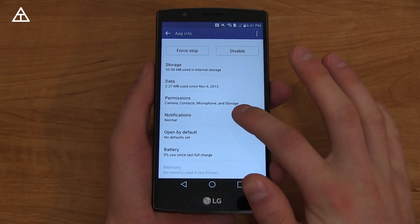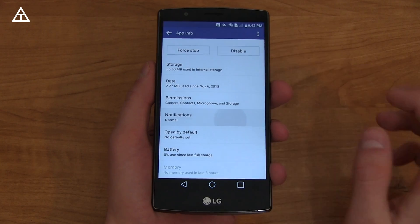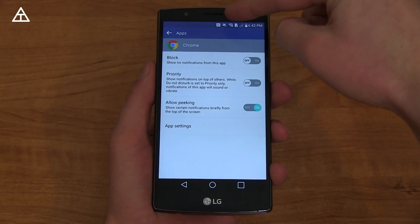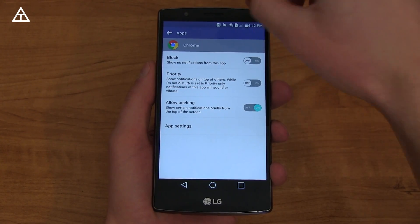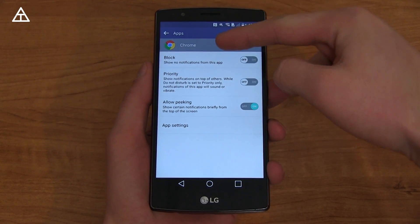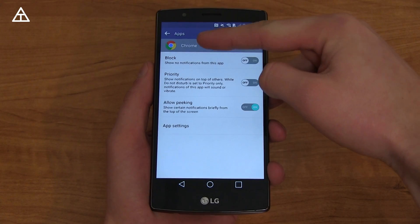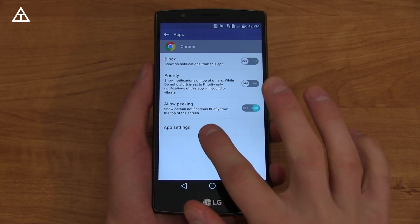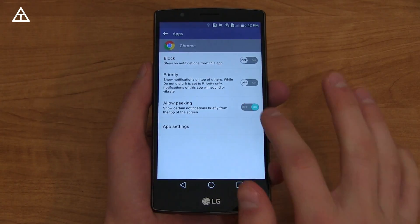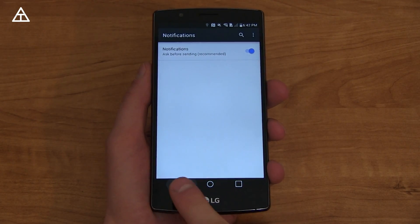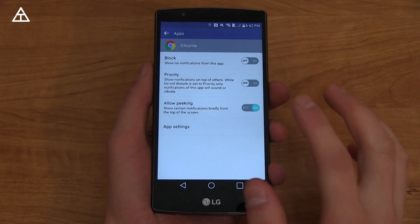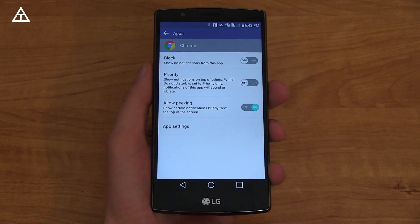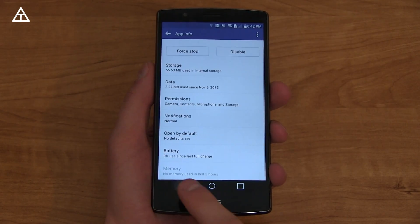There's another one called notifications, and this is called peaking. Peaking is where that little notification shade comes down a little bit above the screen, covers the top of the screen, then pops back up for a bit. You can allow or not allow peaking, and you can also block or prioritize specific notifications.